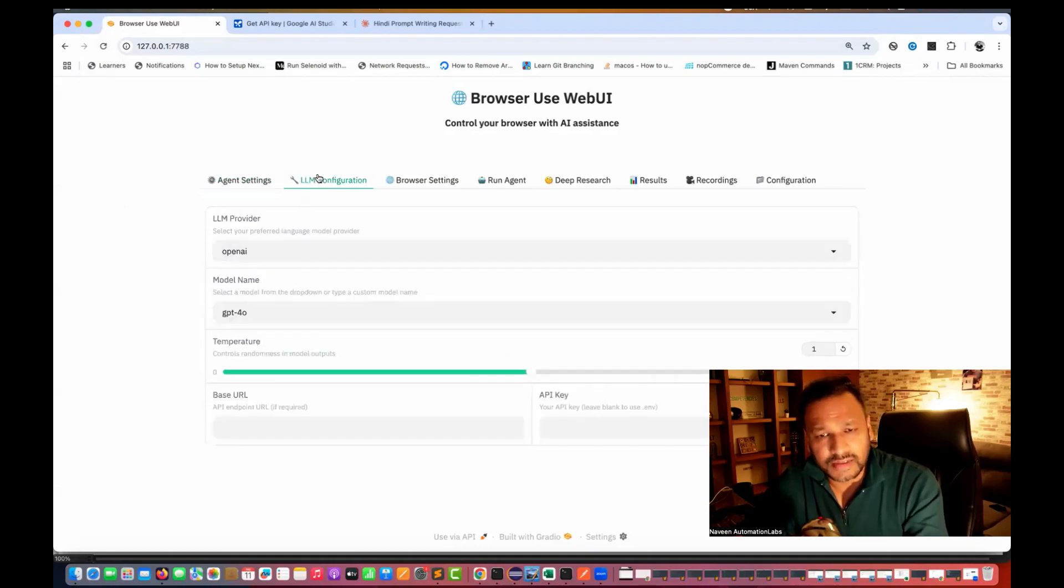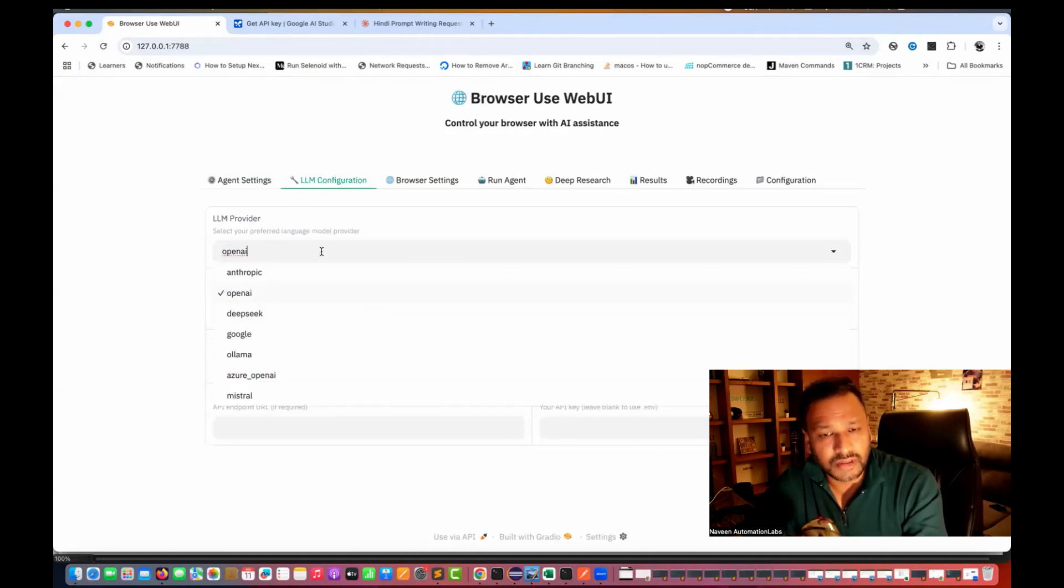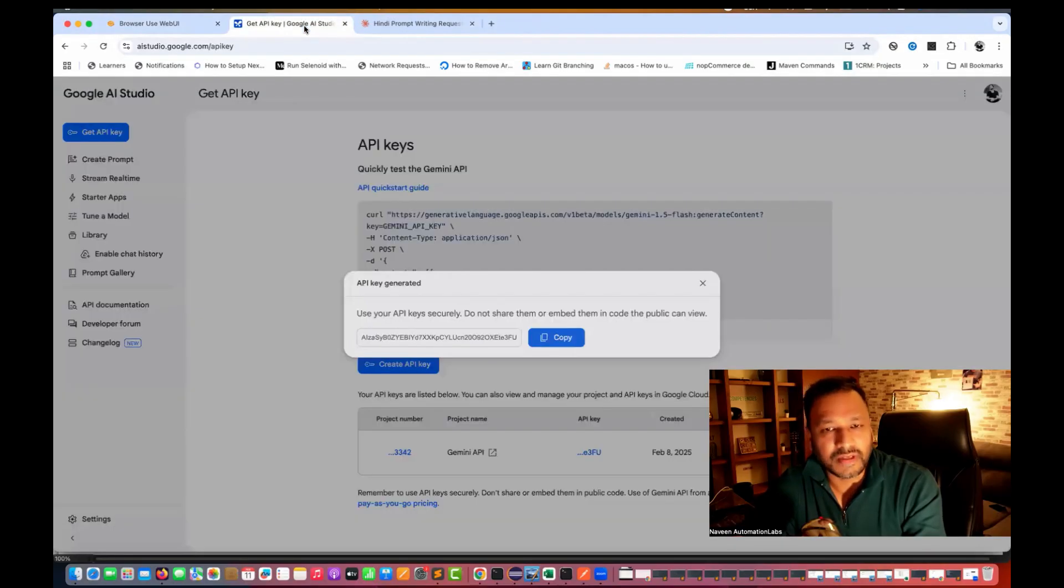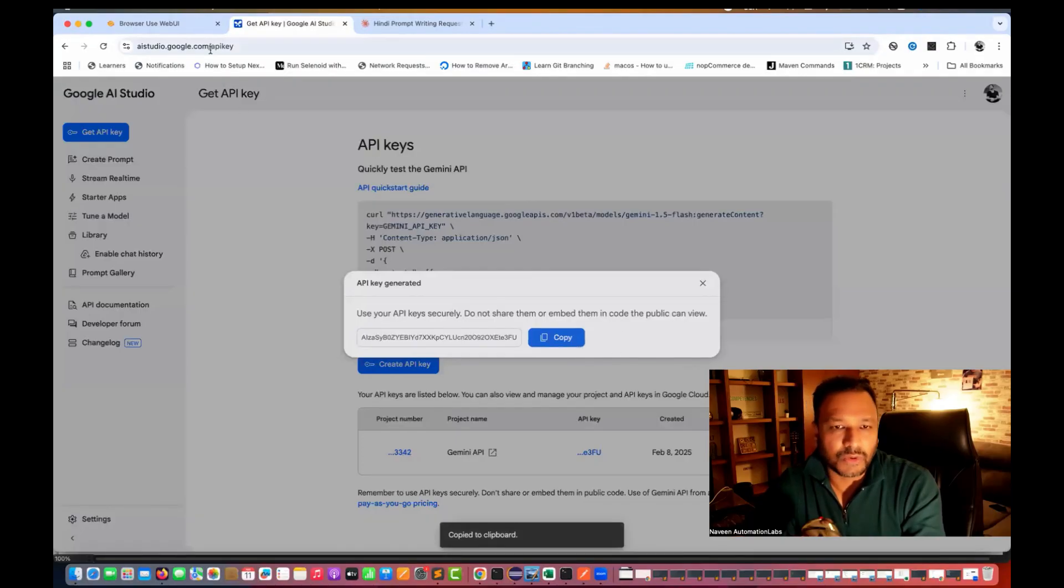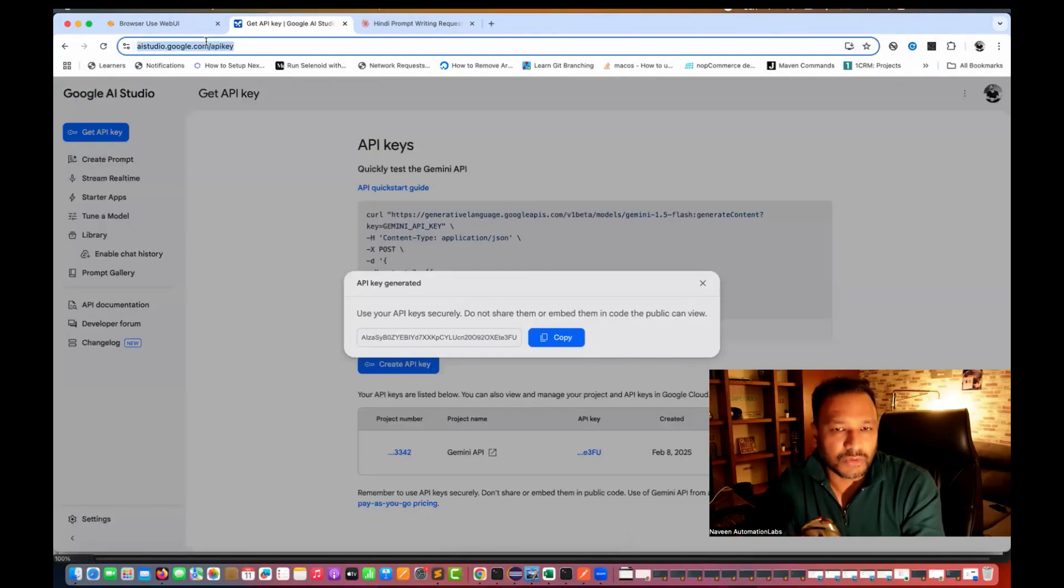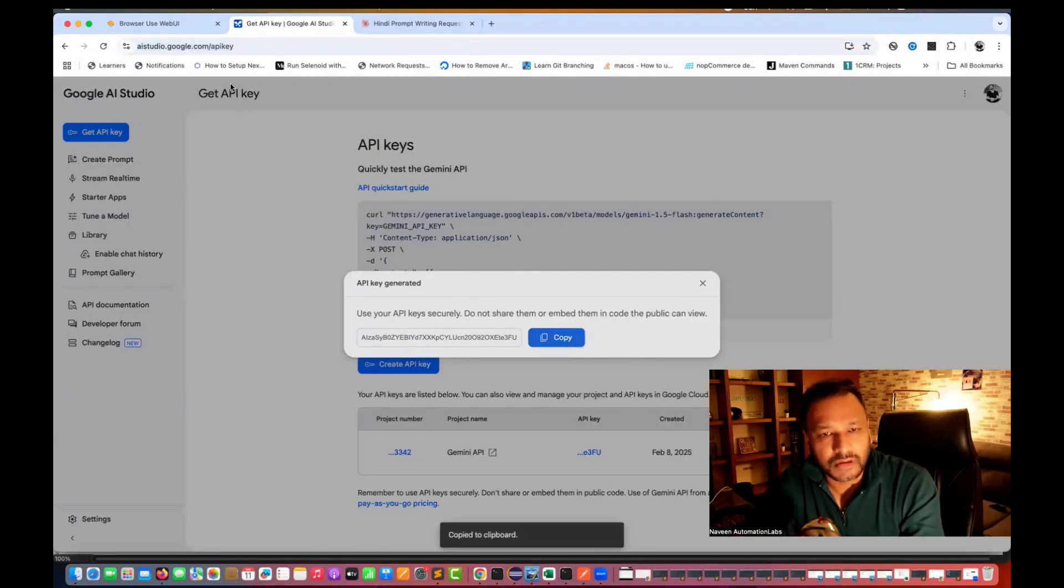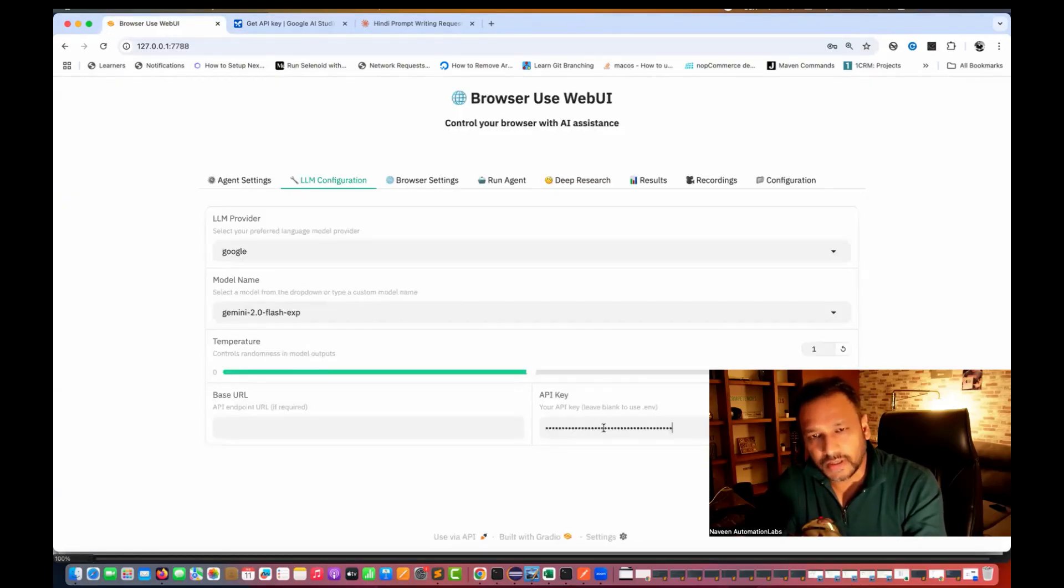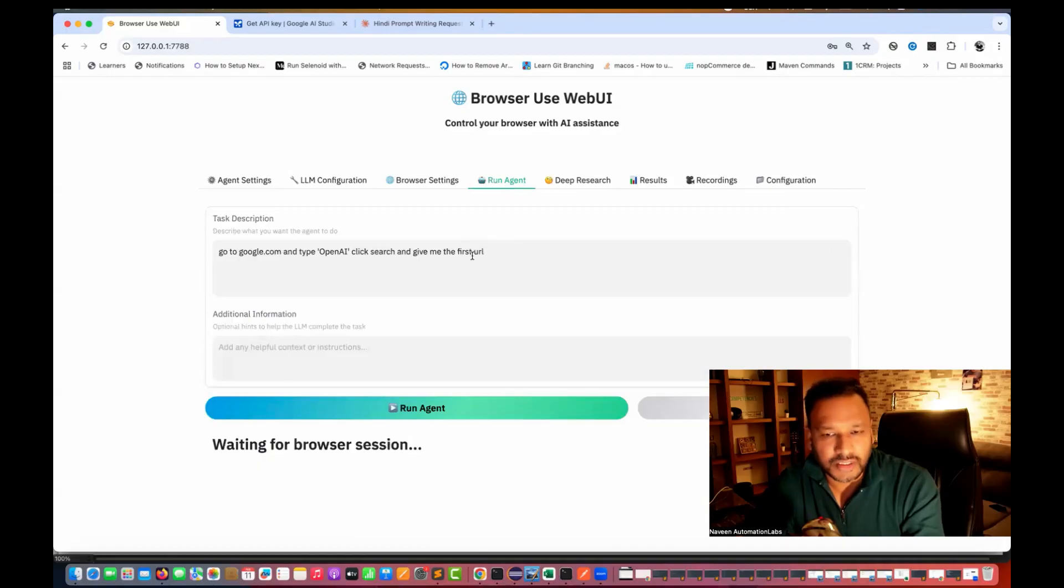And now the web UI will be available here. So I just simply refresh this page and you see that the web UI is absolutely here. I'll just simply go to my LLM configuration and then I select the Google and I'm going to use this Gemini 2.0 flash experiment. And then here we need a key. So I'll just simply go to my AI studio google.com. I generate the key from here. And then after that, I simply supply the key here. And then I'll go to run agent.